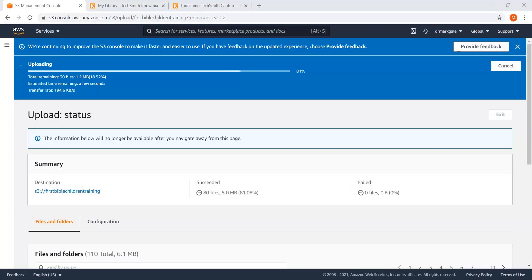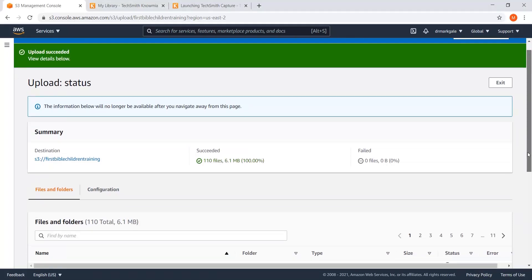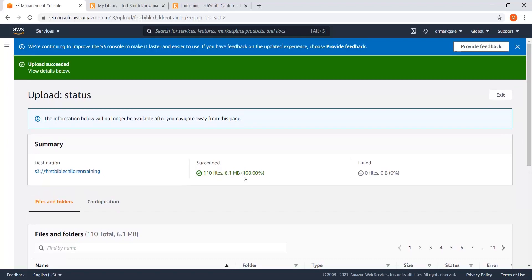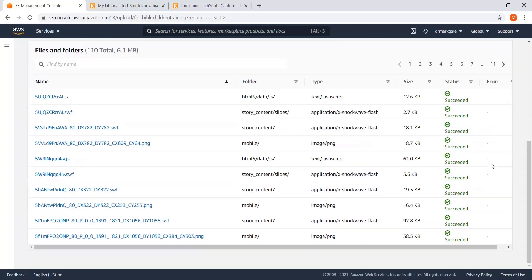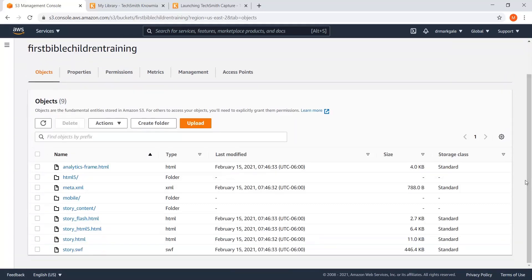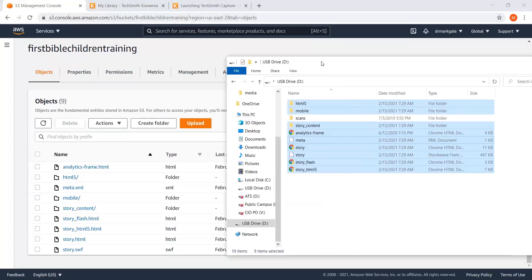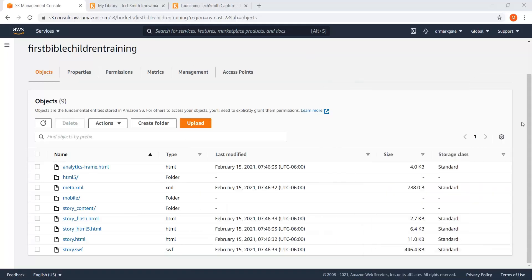It starts uploading and goes pretty quickly. A thousand files took about five minutes on high-speed, so just sit and wait. We're at 100% now and it doesn't look like any files failed to upload. I'll hit exit. You can see the folders here match what we had locally — three folders and a bunch of files. Everything looks like it came over. Our files are up there.